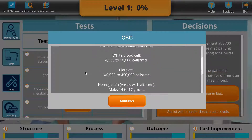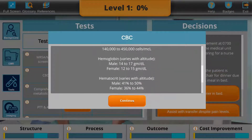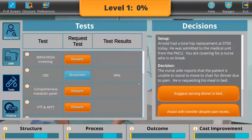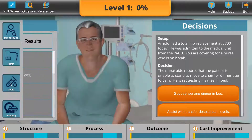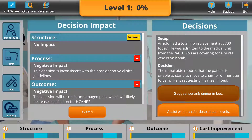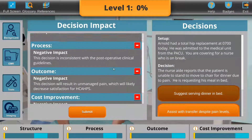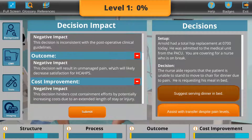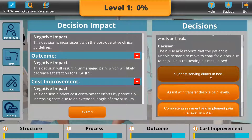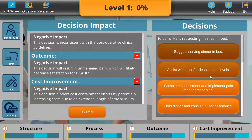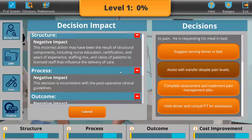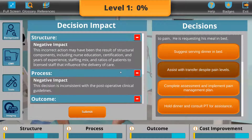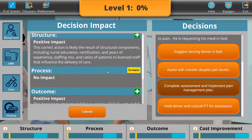In this virtual clinical scenario, learners will examine and predict the organizational impact of clinical judgments, nursing decisions, communications, and actions while caring for ten unique patients spread across five levels.